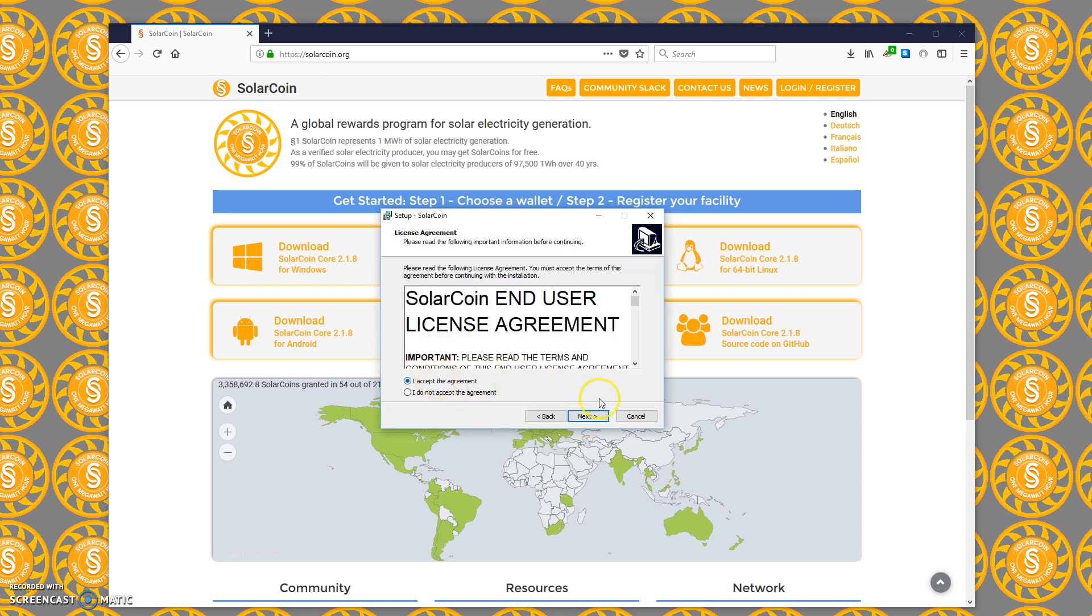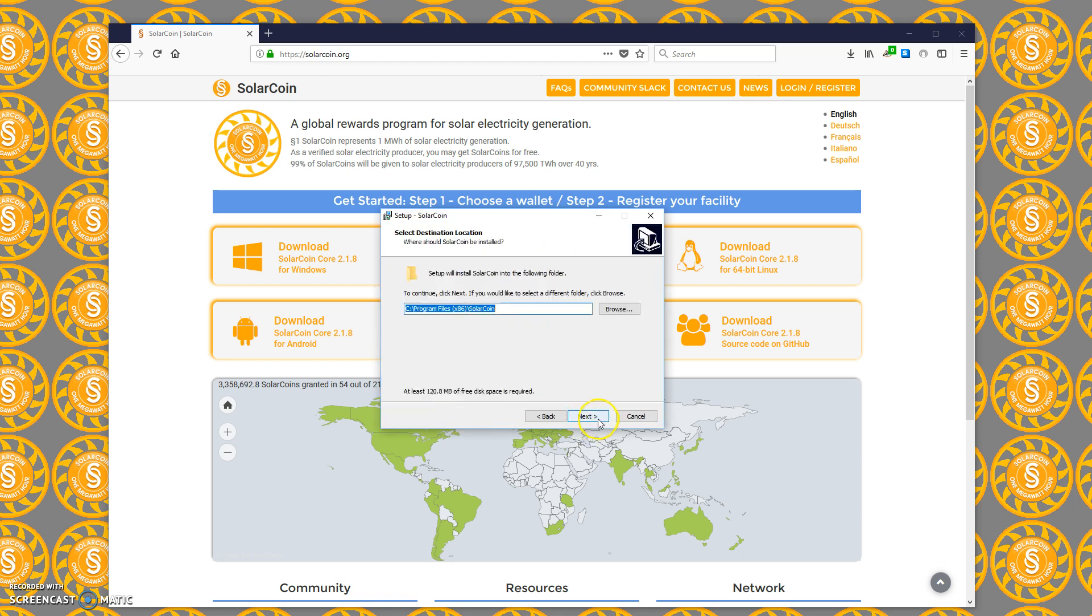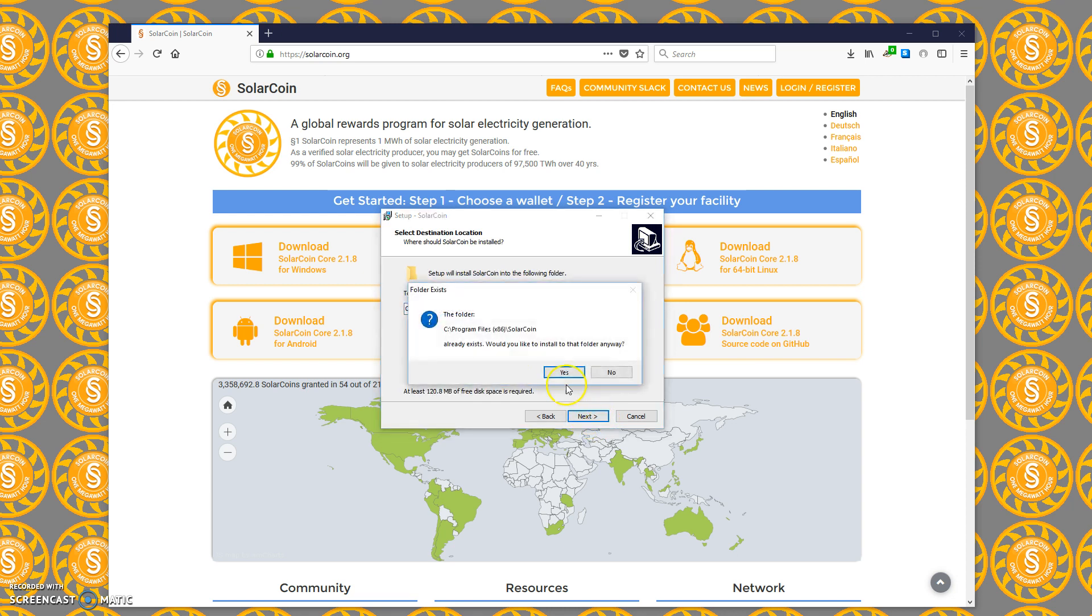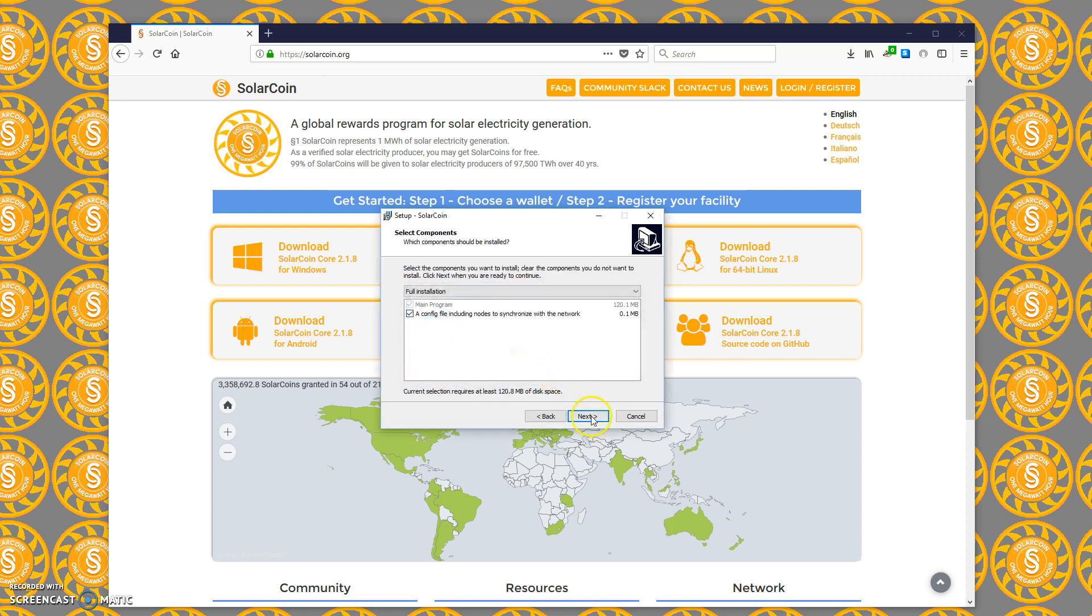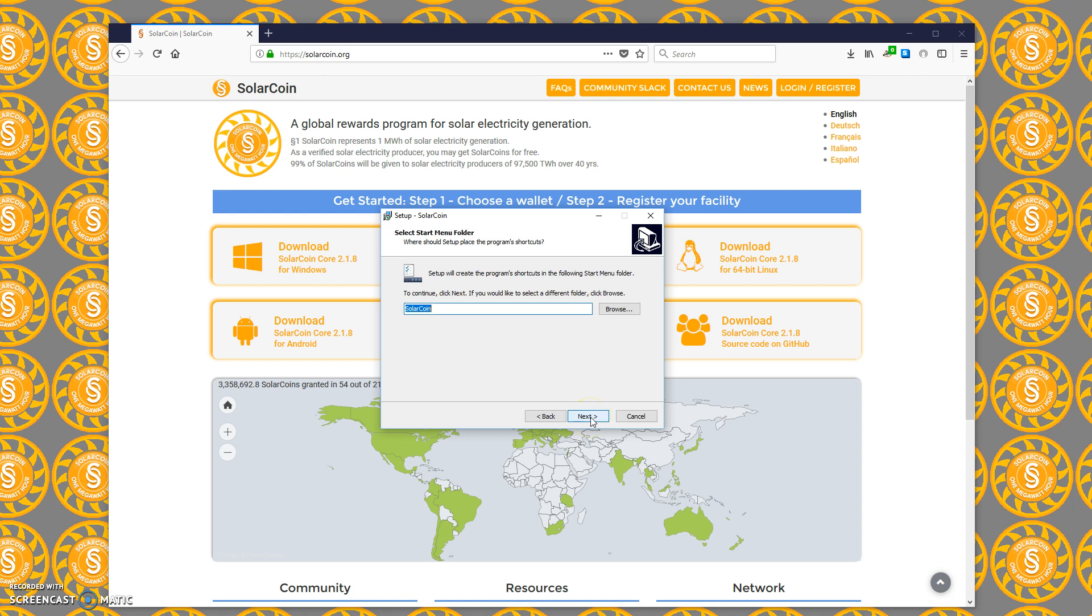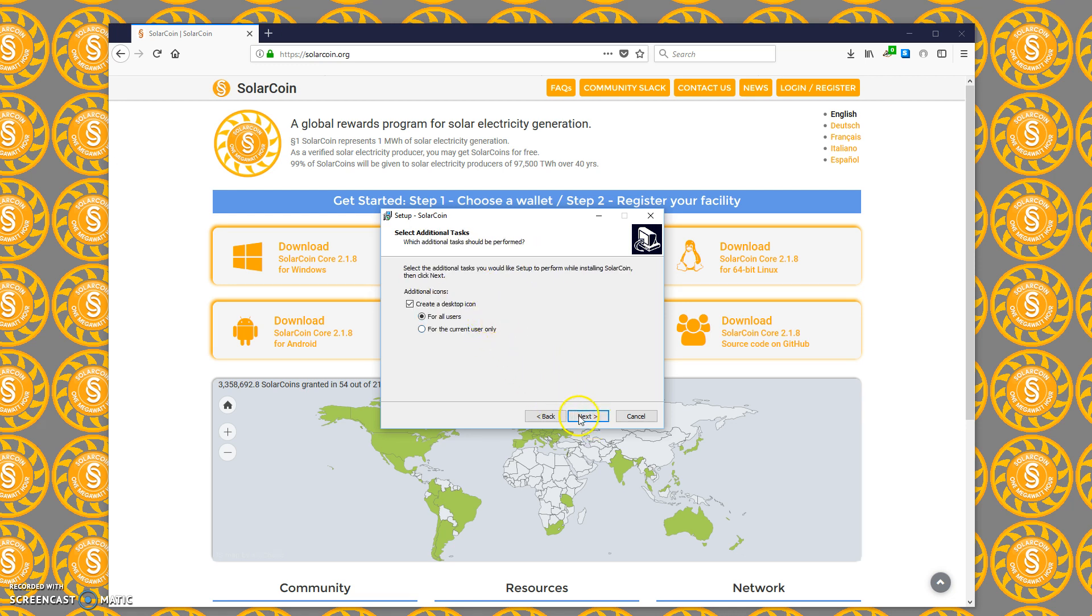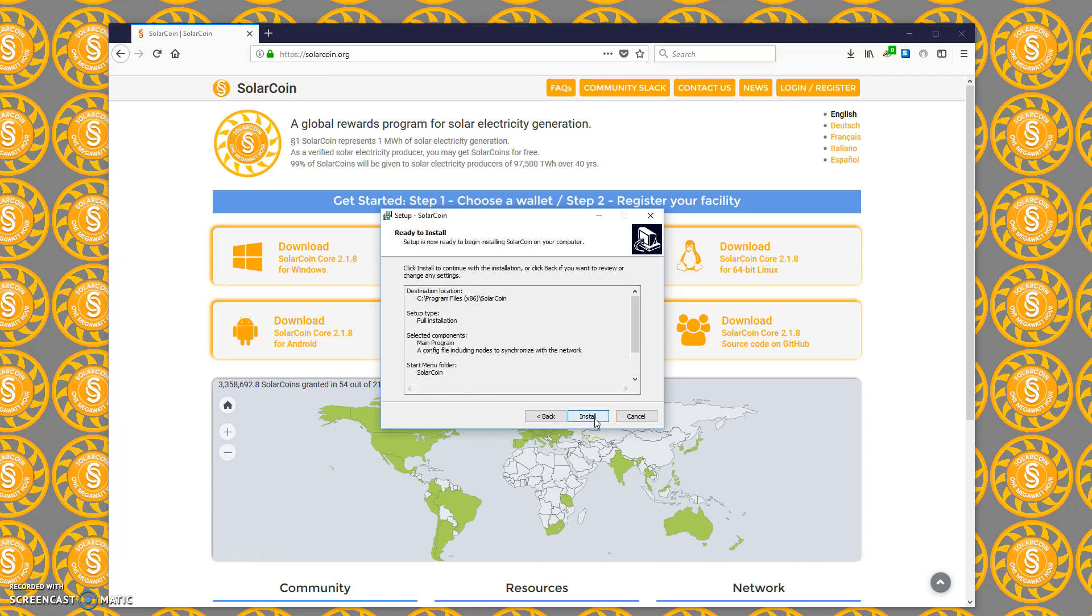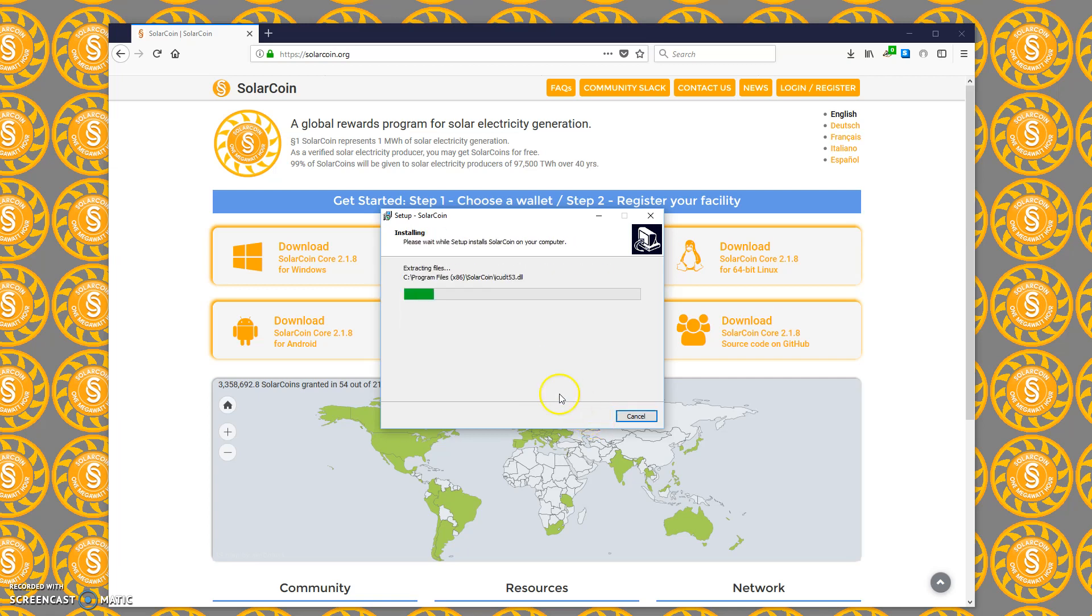It asks if we want to install it, say yes. Really, all these screens now you can just go through and accept the standard things. This screen you might want a config file, so keep that checked if you've used SolarCoin before. It's up to you if you want a desktop icon and for all users, then just make the install.